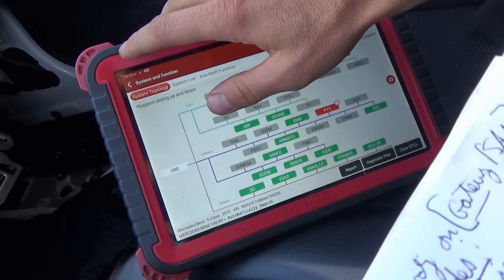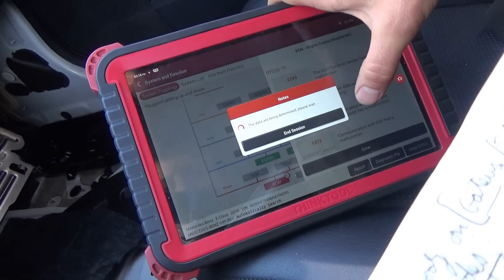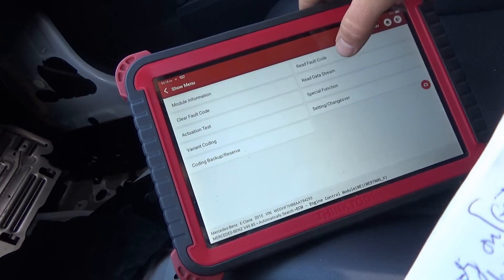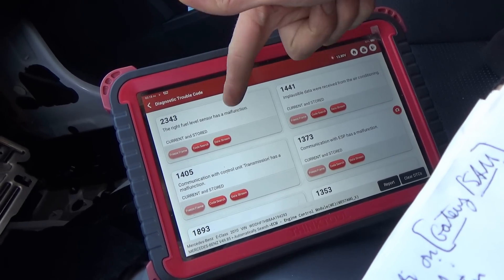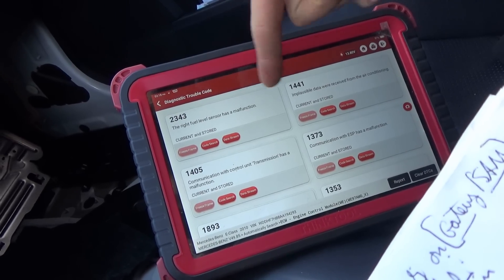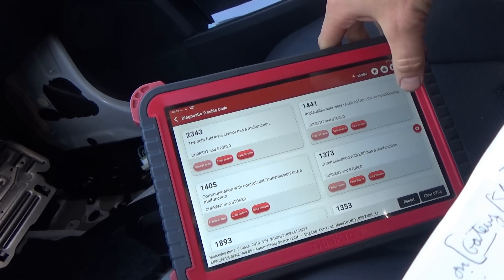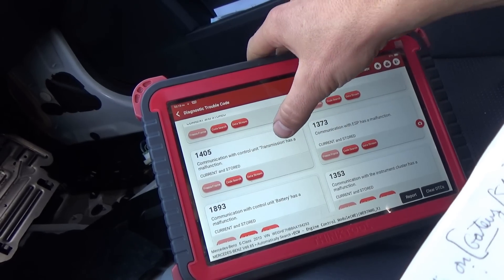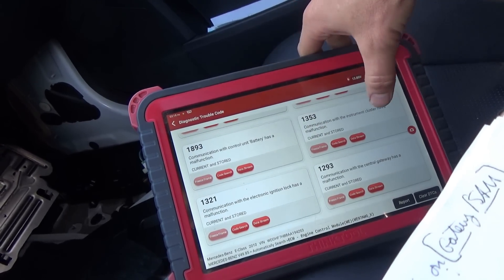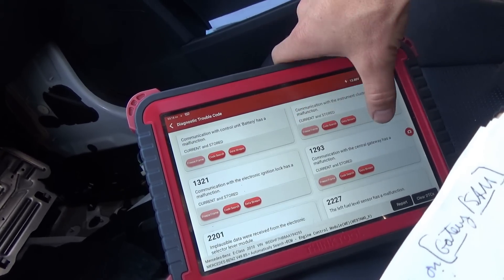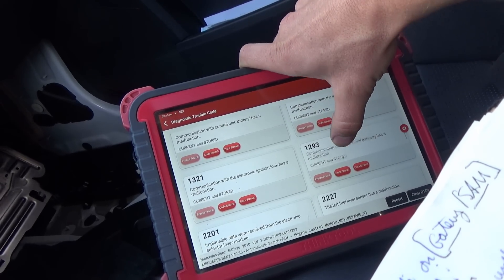In the engine control module, everything's plugged in. I reset the codes a few times, read fault codes — we have these ten codes. Right fuel level sensor has a malfunction — we did not have that initially, I think it happened after connecting and disconnecting stuff on the networks. Implausible data received from air conditioning system. Communication with control unit transmission has a malfunction. Communication with ESP has a malfunction. Communication with battery has a malfunction. Instrument cluster, electronic ignition lock, and communication with central gateway has a malfunction — that is also a new code.